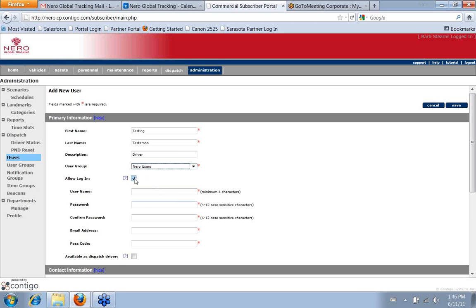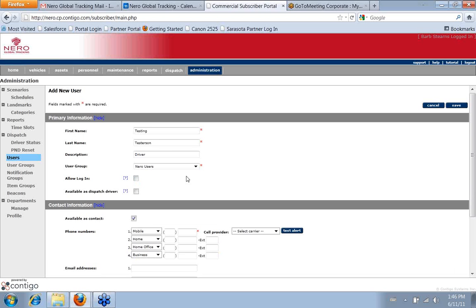I can leave this open. If they're not going to be able to log into the system, I just uncheck it. And then it just gives me no options at all. I don't have to enter a username and password because they're not going to use them.